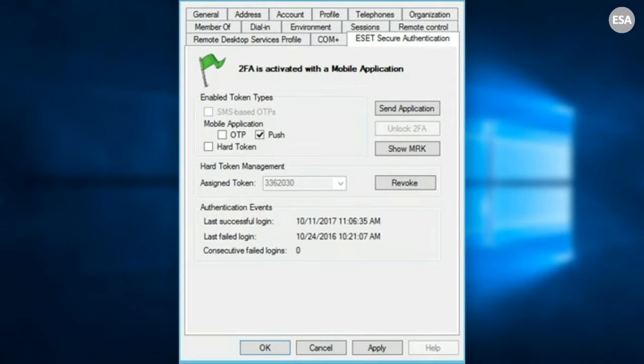On the back end, with AD integration, it simply adds another tab to the user's AD profile where the admin can choose how they want that user to be activated to use secure authentication. Secure authentication is only activated for the users that you turn on within their AD profile.